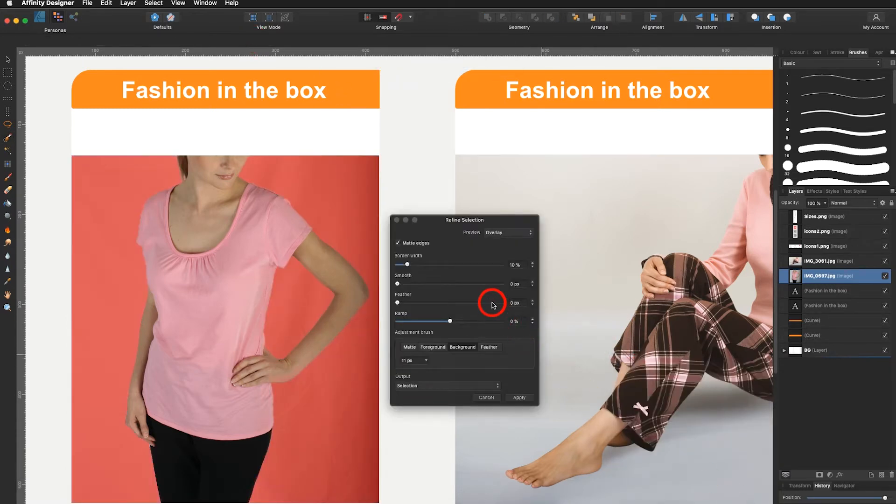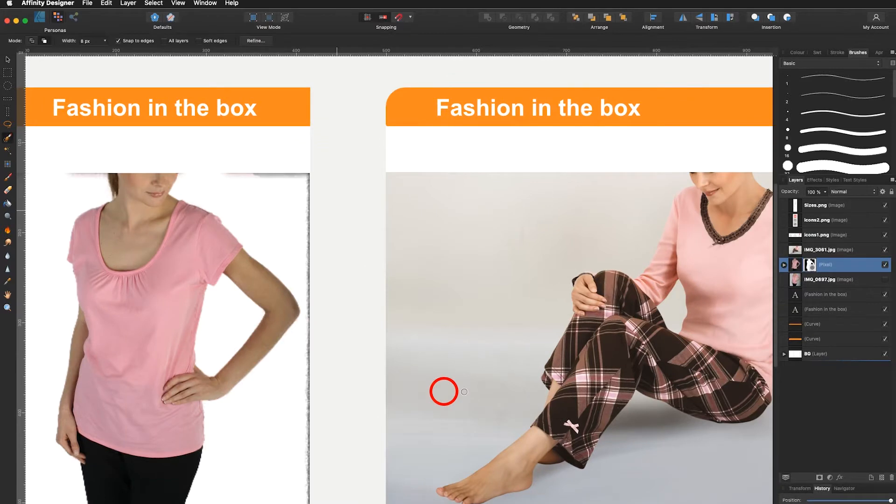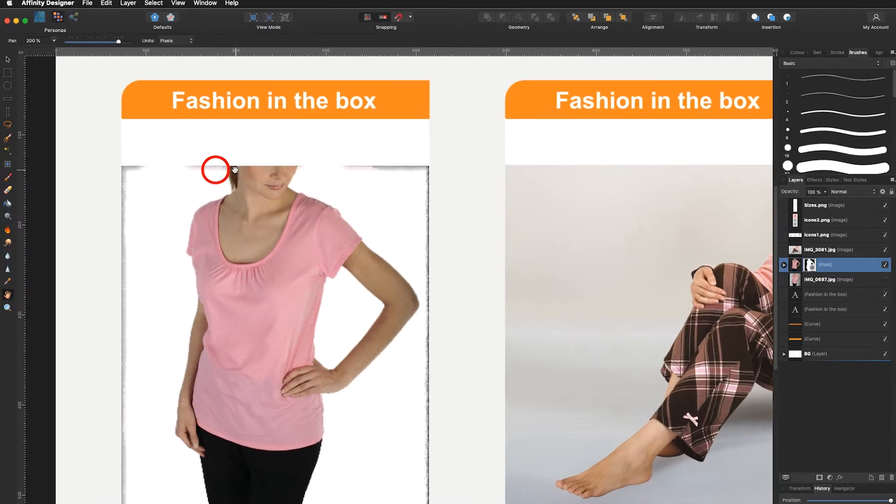Now I'm happy for right now and I say output to new layer with mask. I click apply and there you go. Now I can see I do need to make some changes. It actually did do a good job right here but it didn't do a good job outside.